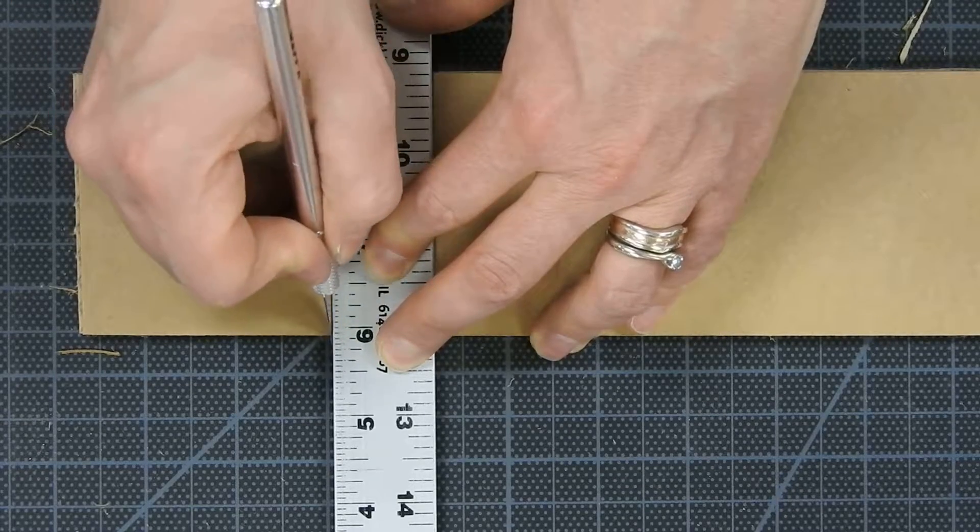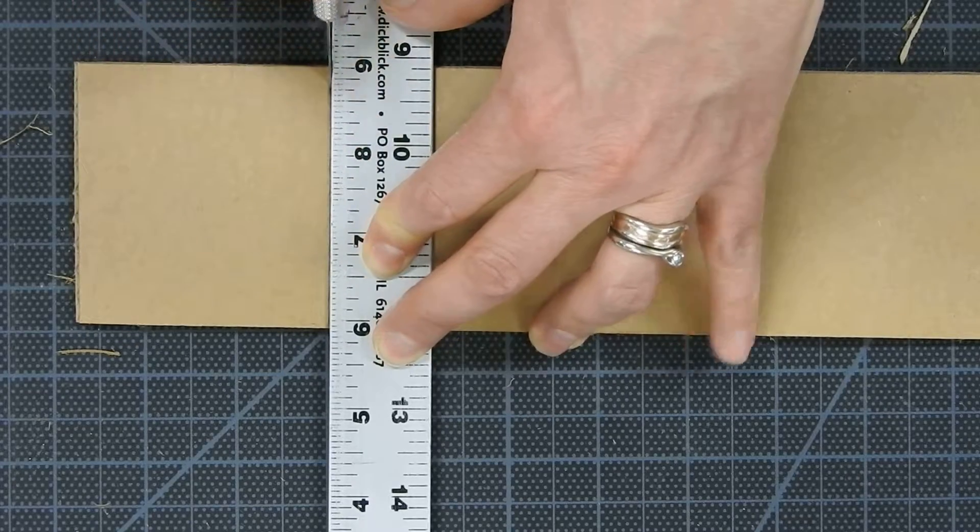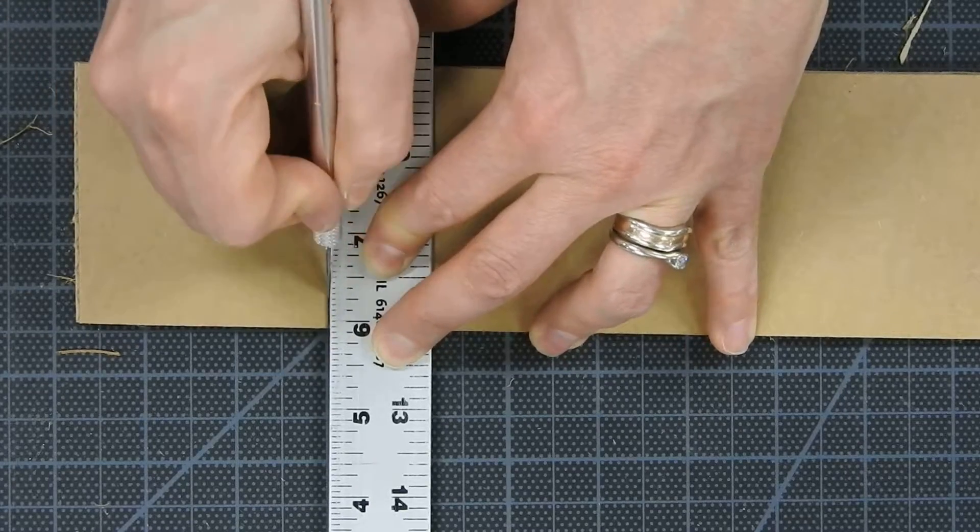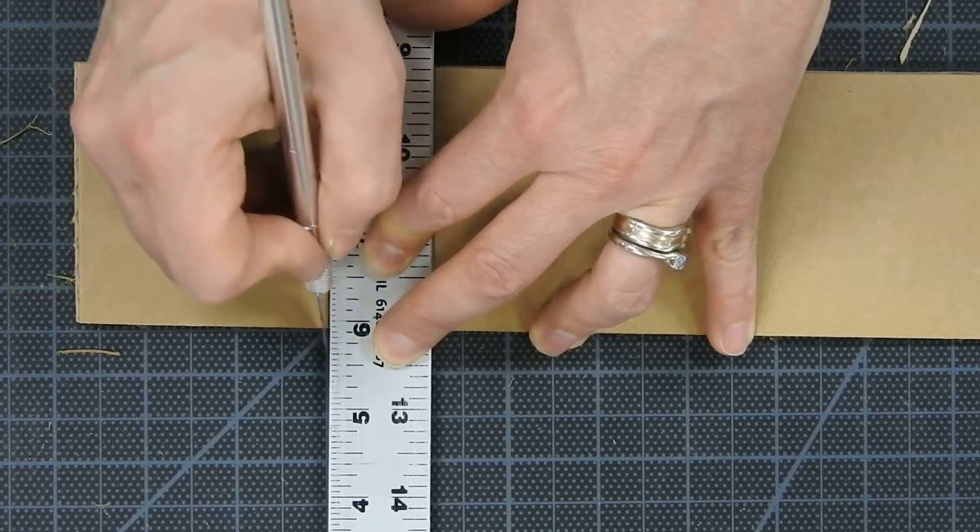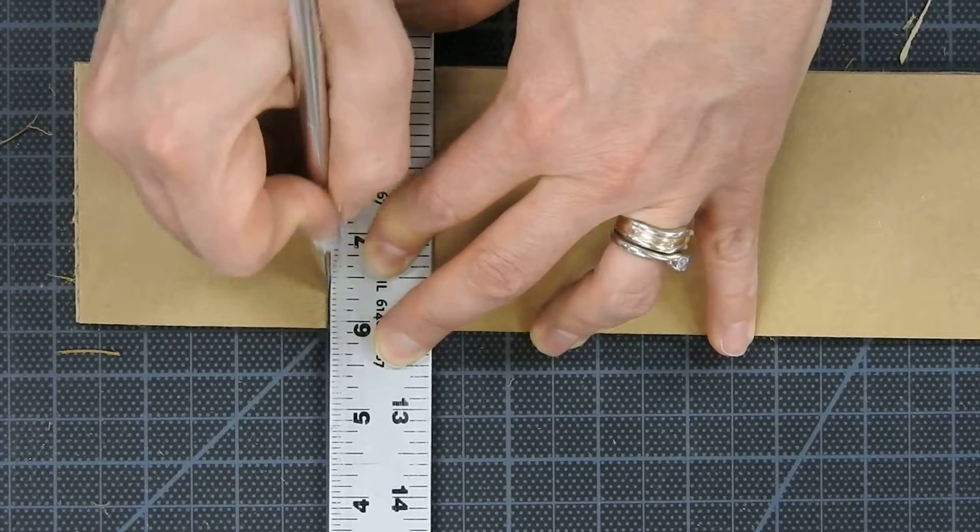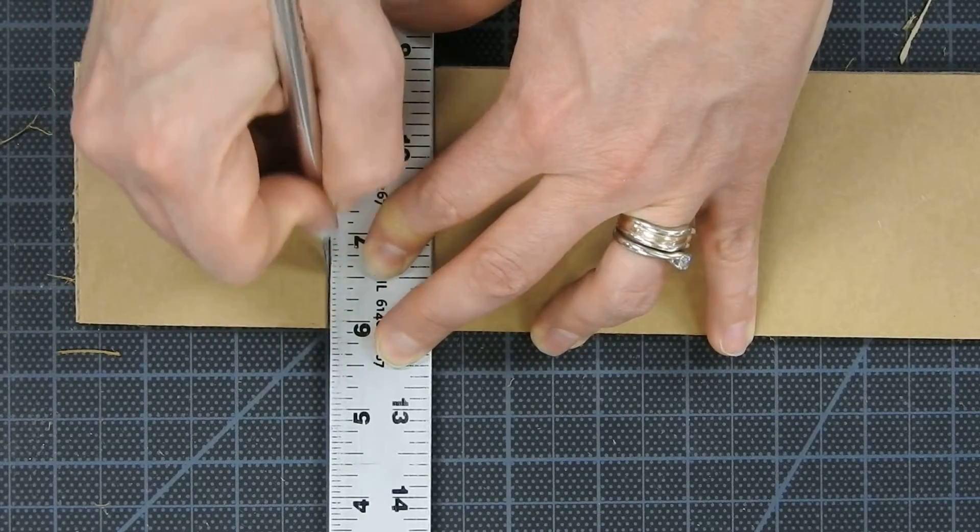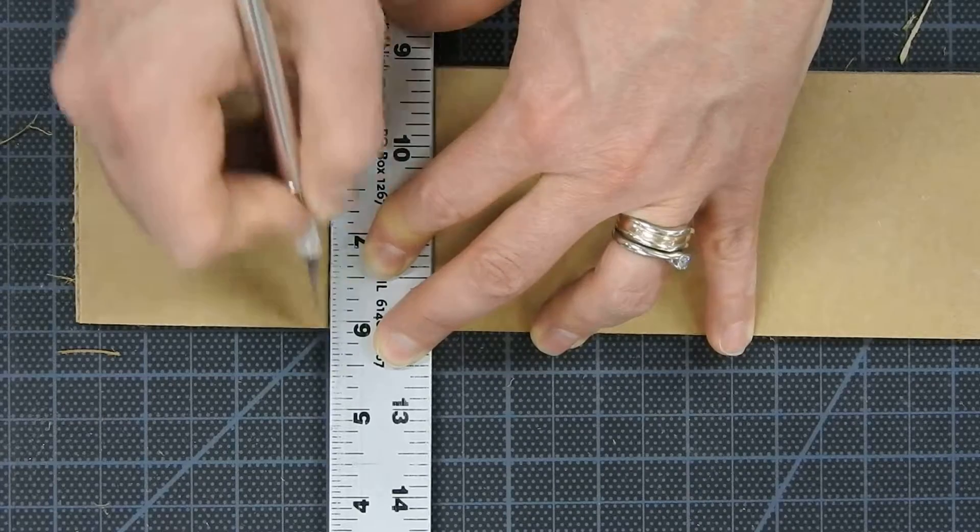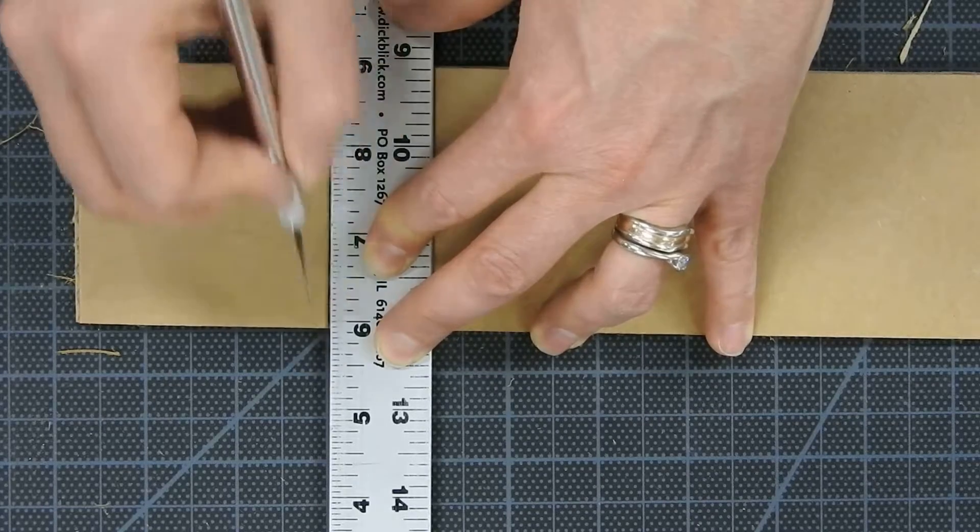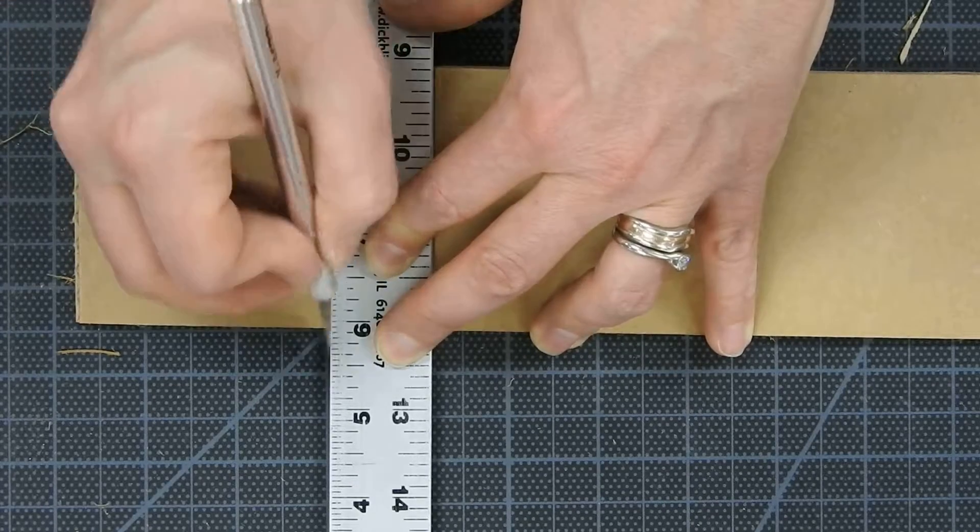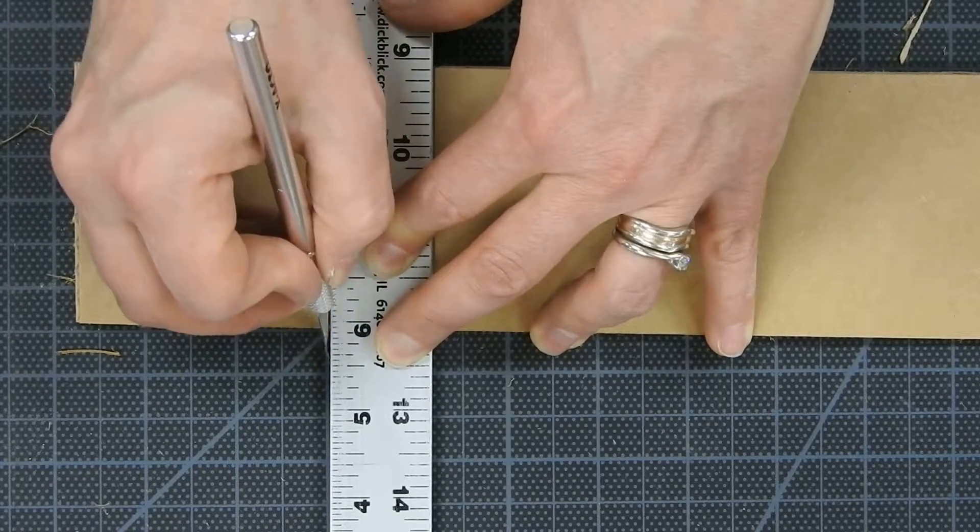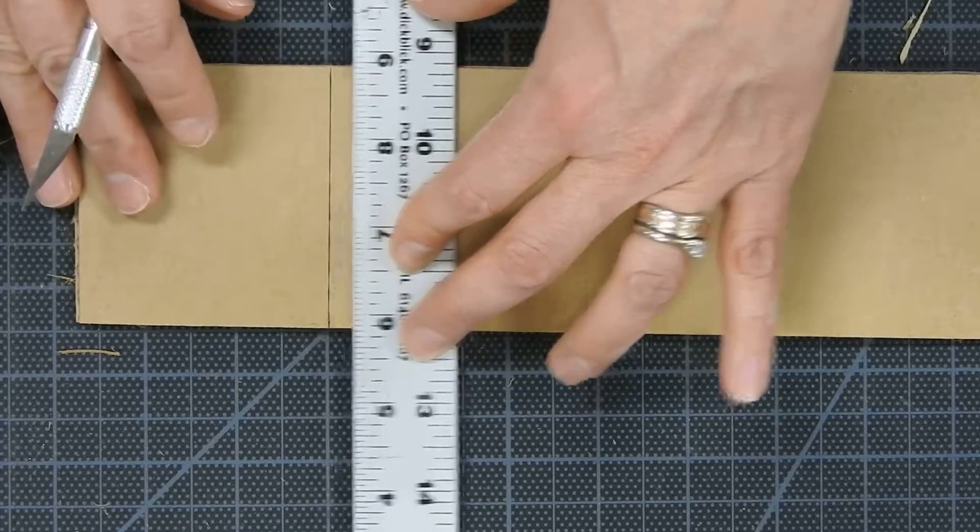You're going to continue to slice three, four, maybe five times until you get down to the bottom of the cardboard. What you don't want to do is struggle. If you're struggling with the cutting, you might slip and hurt yourself. So it's okay to let yourself slice over and over like this to get through.